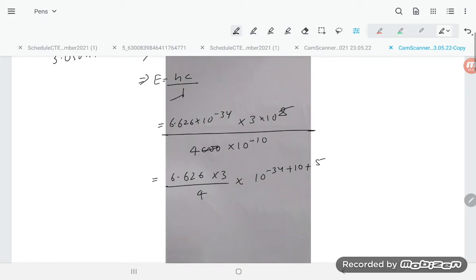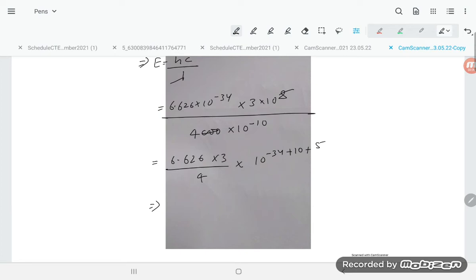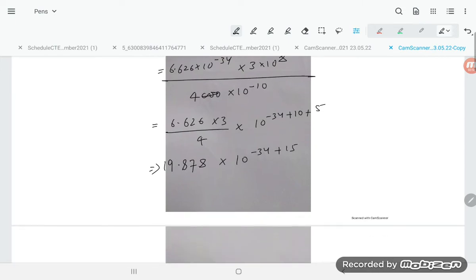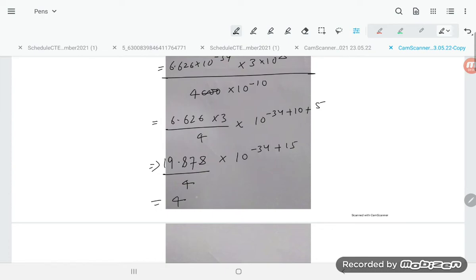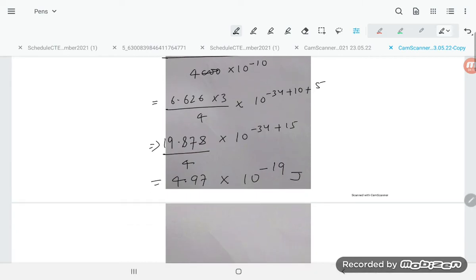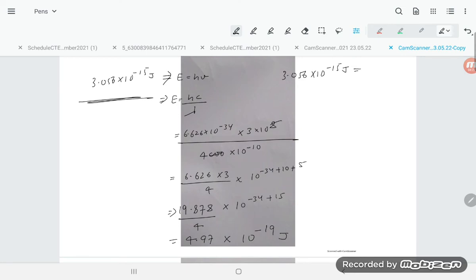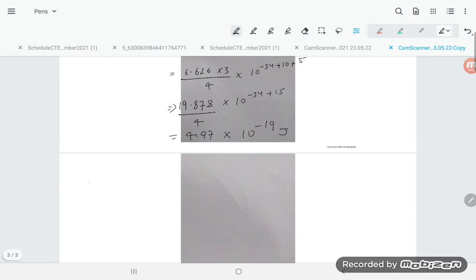Multiplying 6.626 by 3 gives approximately 19.878, divided by 4 gives approximately 4.97. The exponent works out to 10 power minus 19. So the incident energy is approximately 4.97 into 10 power minus 19 joule. Comparing: the threshold energy 3.056 into 10 power minus 15 joule is much greater than the incident energy 4.97 into 10 power minus 19 joule.